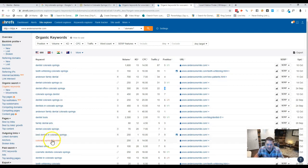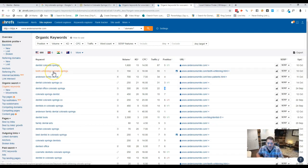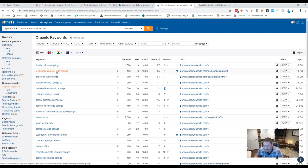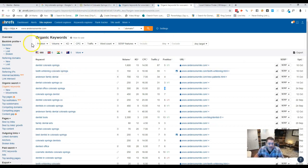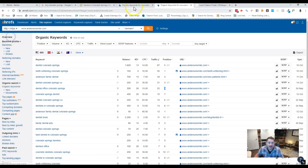A lot of keywords out there that we can target, including TMJ, right? Teeth cleaning, TMJ, teeth whitening. All of those are really good for new patients. Family dentistry, good one for new patients. So we want to go back and do that, and we do that by getting what we call backlinks.